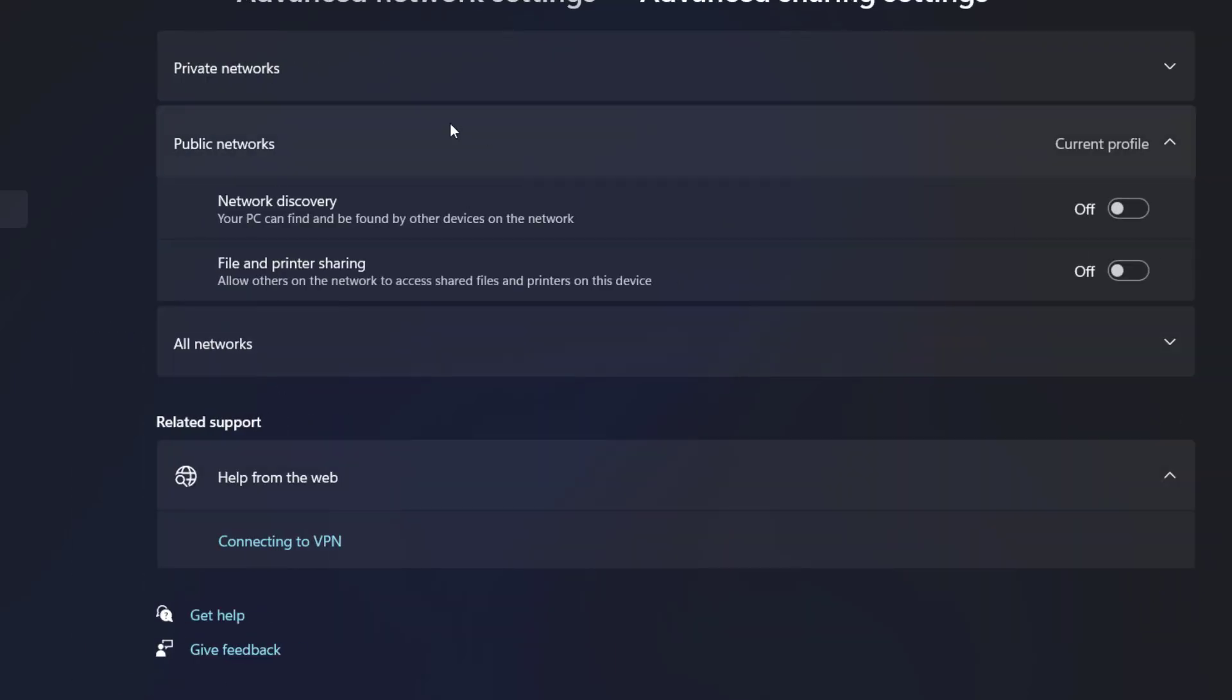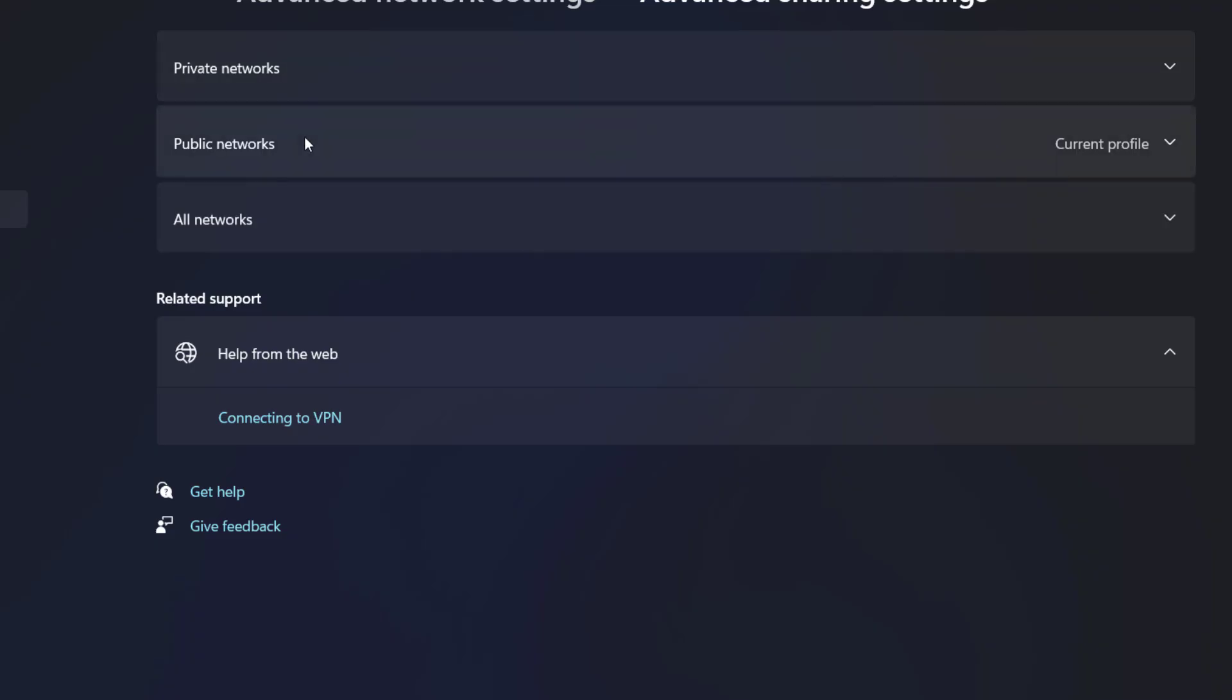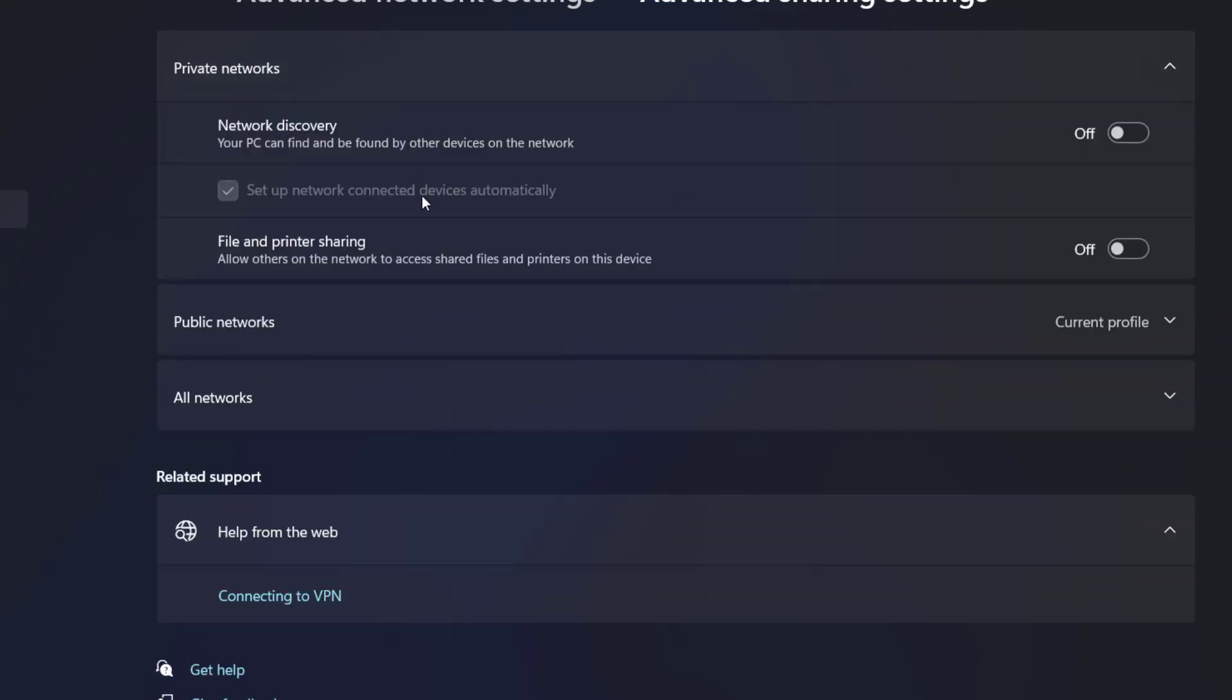Here you will get three options: Private, Public, and All Networks. Click on Private, then turn on Network Discovery and also check File and Printer Sharing.